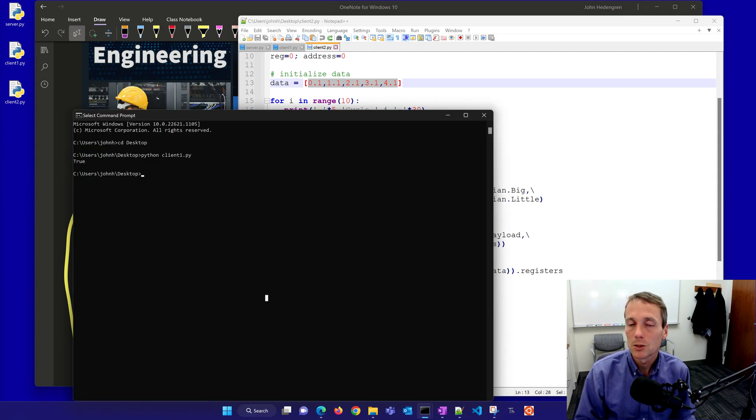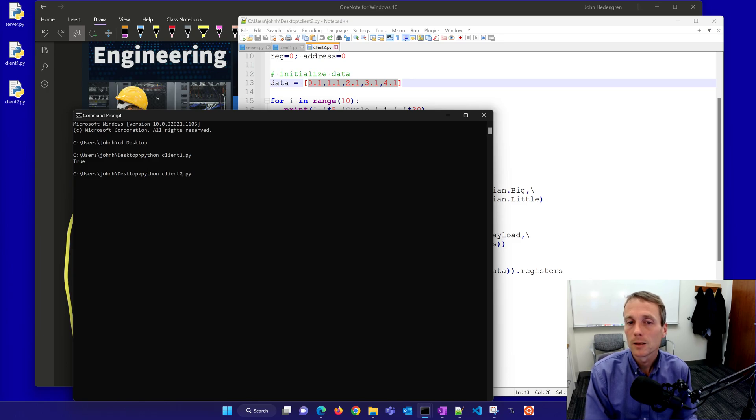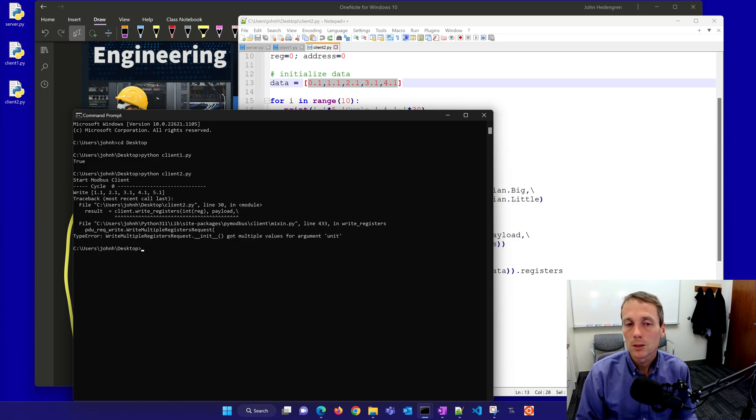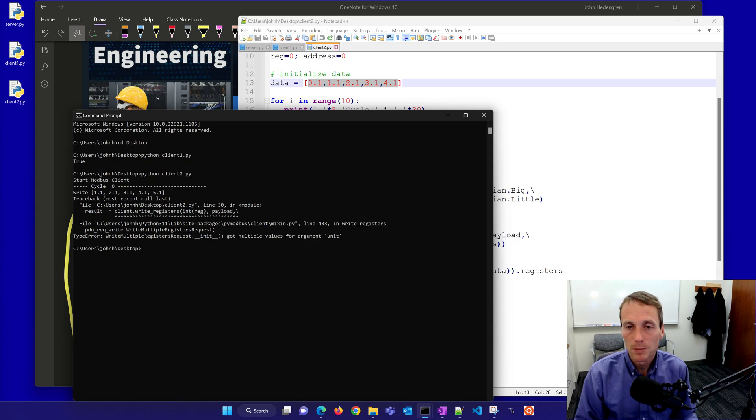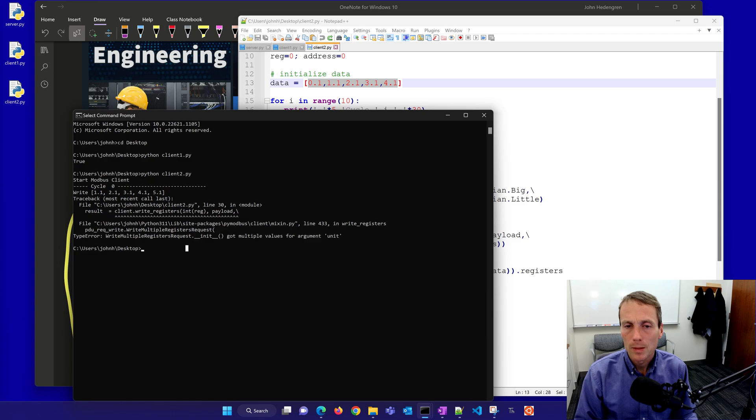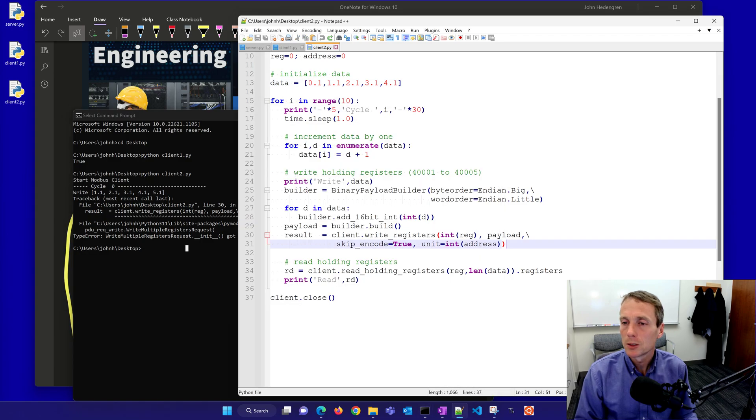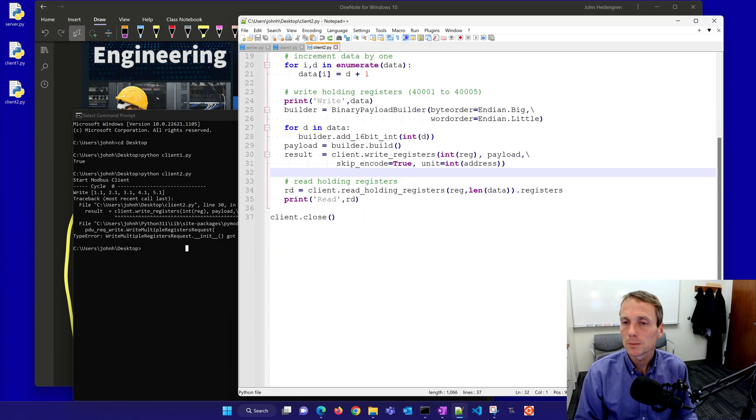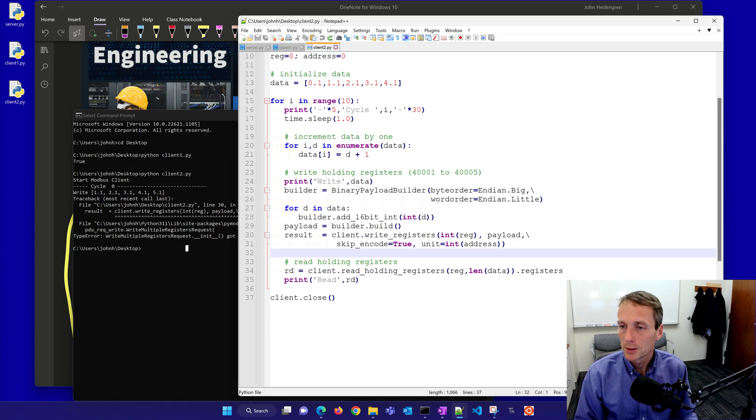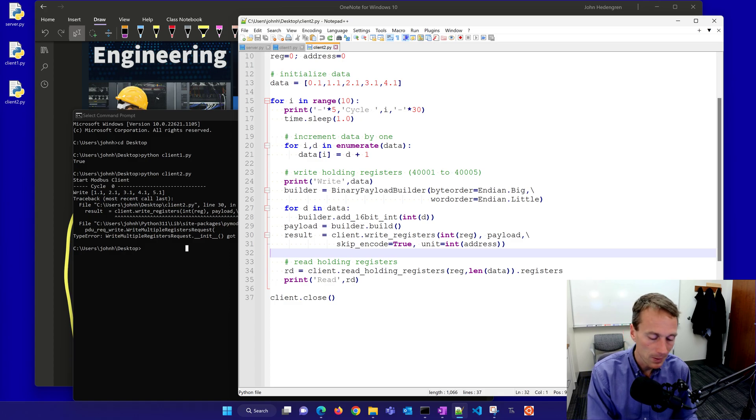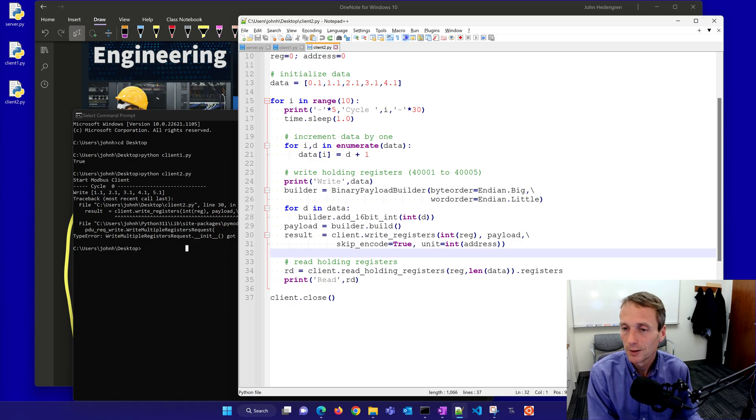Let's run this one and just see the results. The server is still running. Let's go through the different cycles here. Got multiple values for argument unit. Let's see if I can debug this one. Looks like I have a bug in this code. I'm going to see if I can figure this out. I'll pause the video right now and see if I can figure out the error.